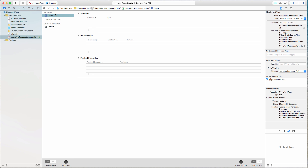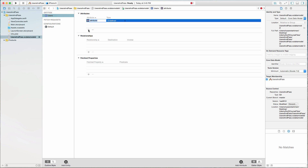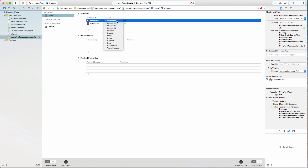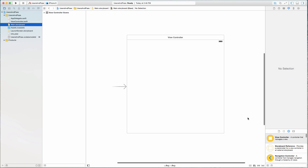Our Users entity — or table, or database — is going to have a couple of attributes. I want to save the person's username and also their password. Let's add them by clicking the plus button. The first one I'm going to call "usernames" — just to be consistent — and that is going to be of type String. The second attribute I'm going to call "passwords", also of type String. That's it for creating our entity.